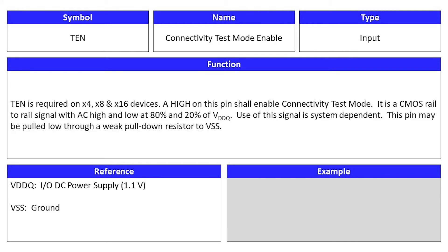Connectivity test mode enable is an input signal and its symbol is TEN. TEN is required on BI-4, BI-8, and BI-16 devices. A high on this pin shall enable connectivity test mode. It is a CMOS rail-to-rail signal with AC high and low at 80% and 20% of VDDQ. Use of this signal is system dependent. This pin may be pulled low through a weak pull-down resistor to VSS.